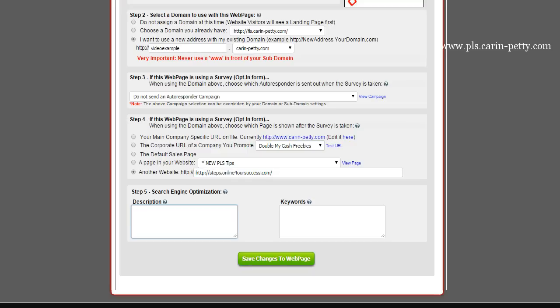All you professional marketers out there are going to love this: search engine optimization in any page and anything that you create in Power Lead System. So you know about description — just describe what your business is in a few words. Keywords — put in all your keywords for your business. Get these things ranked on Google and all the other search engines. Click Save Changes when you're done.